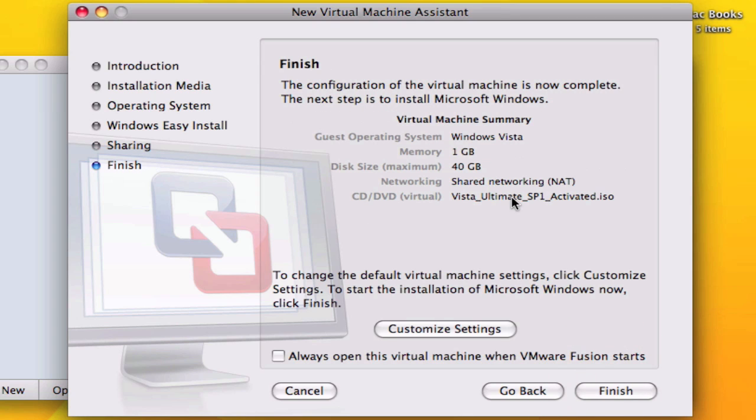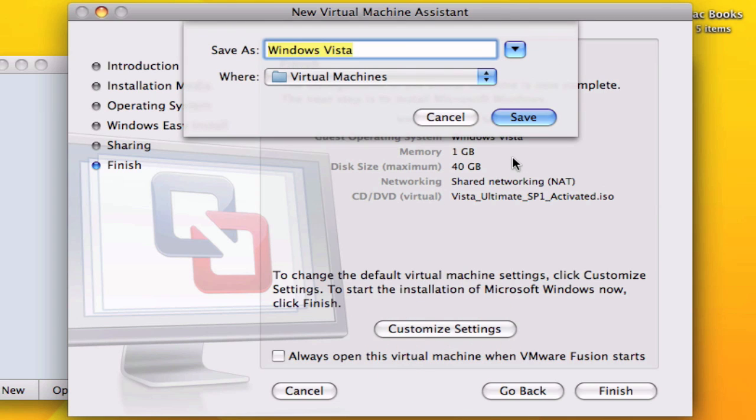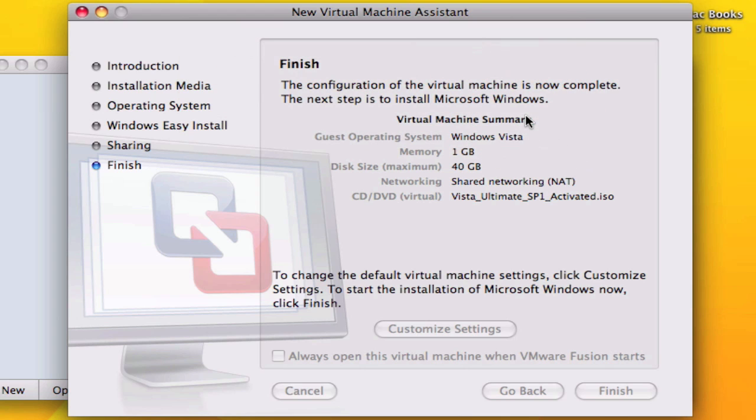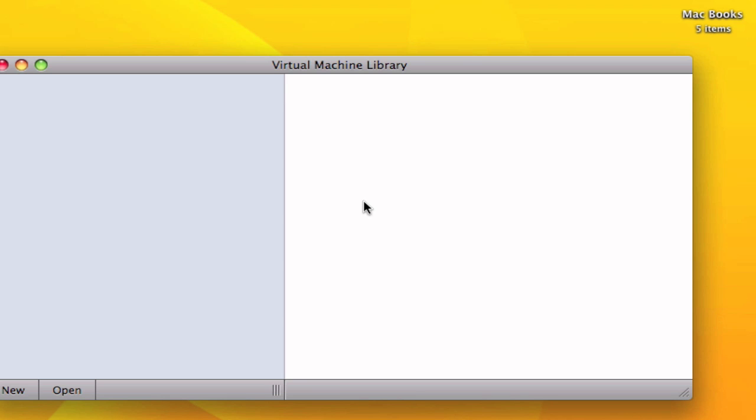Now you should see all the settings, all the preferences. You can save it on your virtual machines folder and you can edit all the settings.